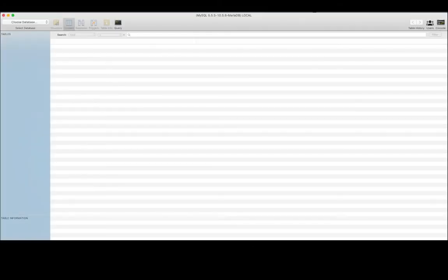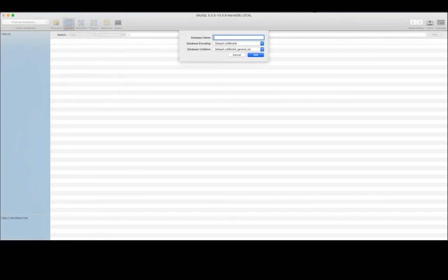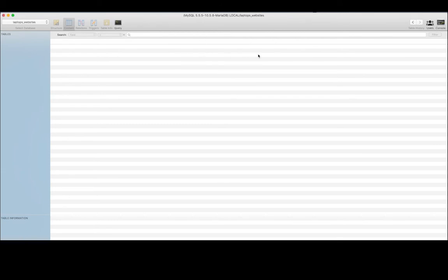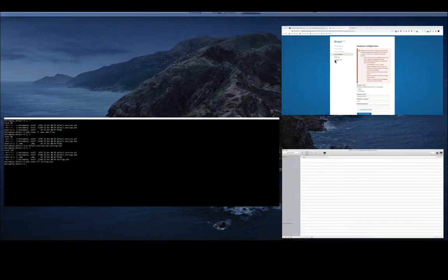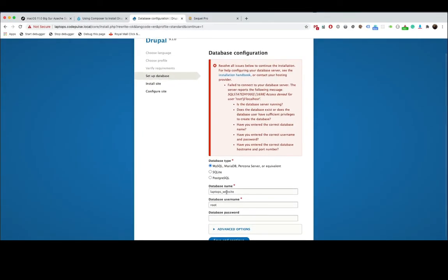So now what we're going to do is create the database. So once you open SQL Pro, click database, then add database and give it any name you want. I'm going to call it laptops_website and the default settings are perfectly fine here. So now click add and then let's go back to our website.